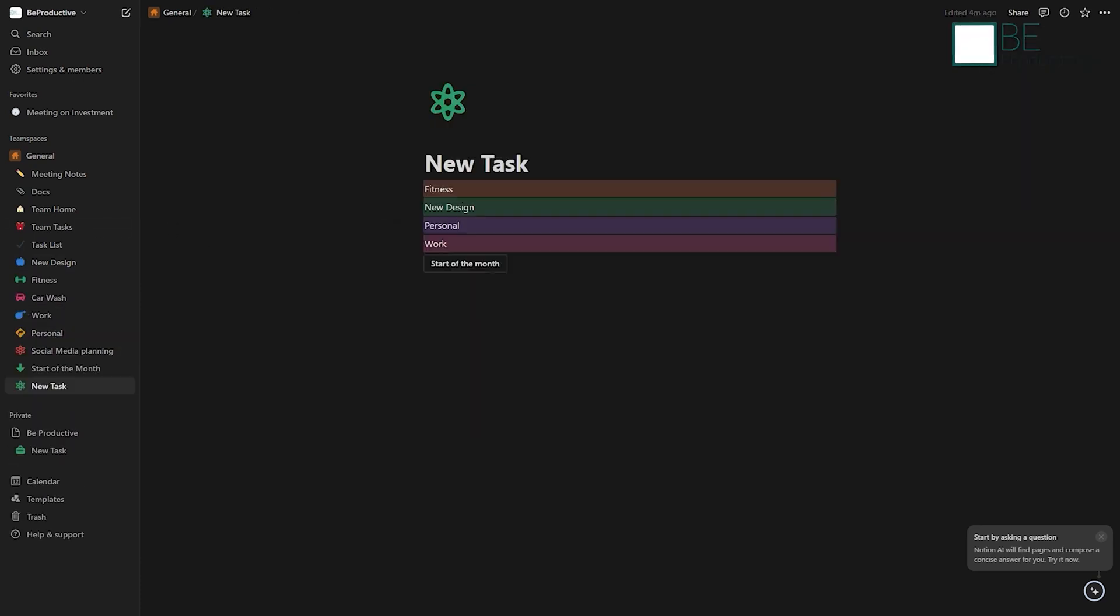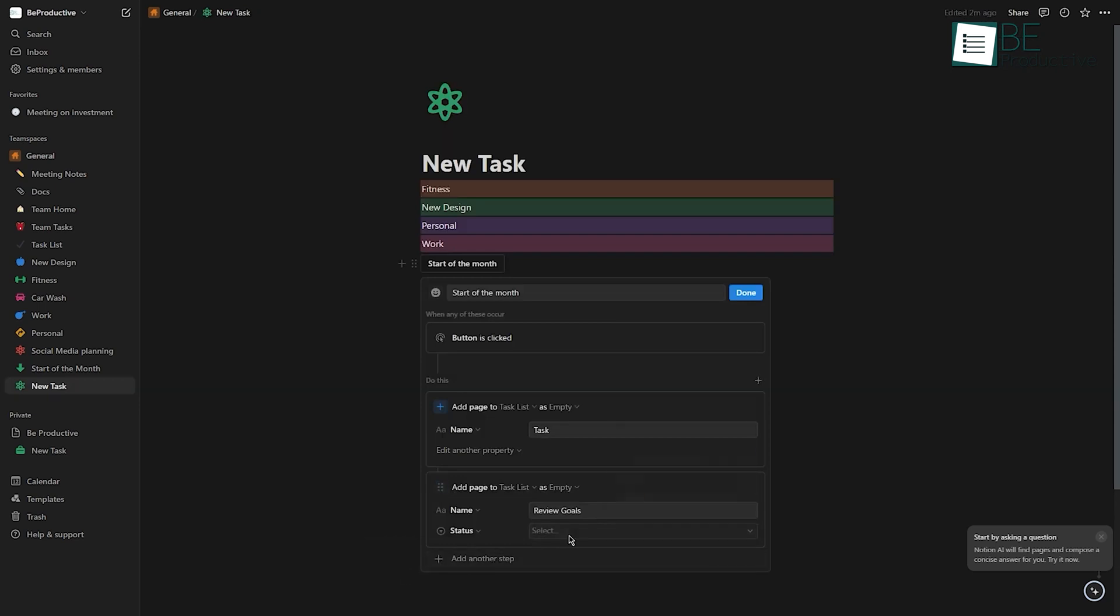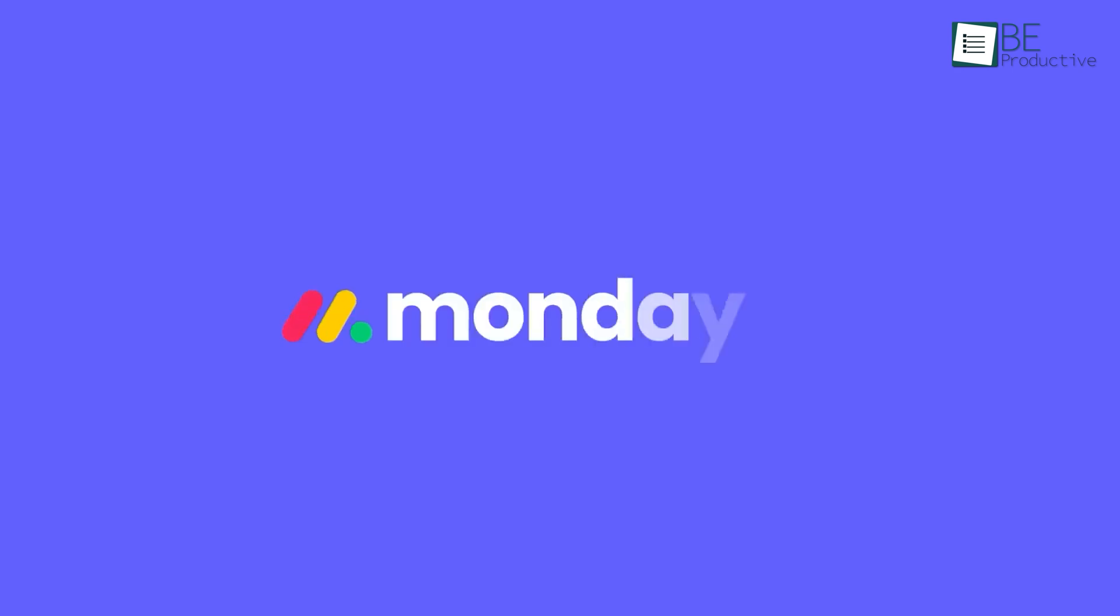Its customization options and ability to handle various types of information make it a great choice for users who value a unified workspace. In our experience, if you're managing complex projects with multiple moving parts and want detailed oversight, Monday would be our go-to tool.